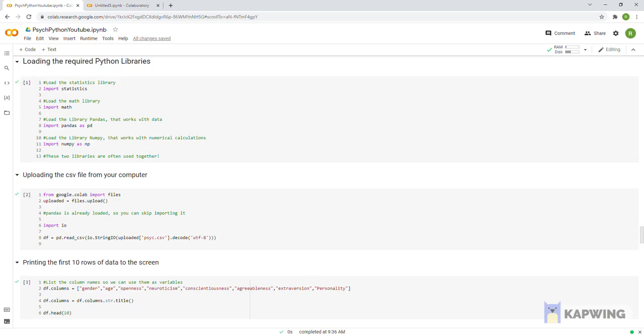We normally import pandas as pd and numpy as np and import them together as they run off each other. Pandas library helps organize and analyze data tables and numpy helps with numerical calculations for large amounts of data.